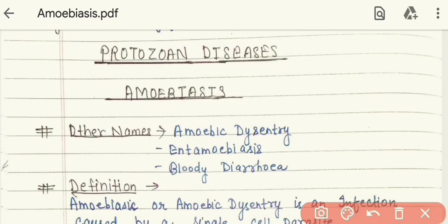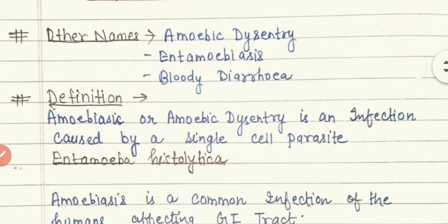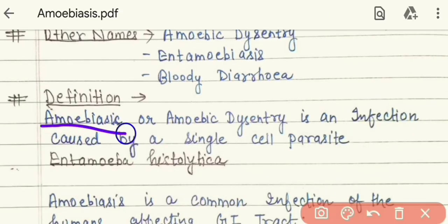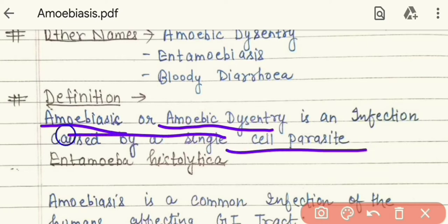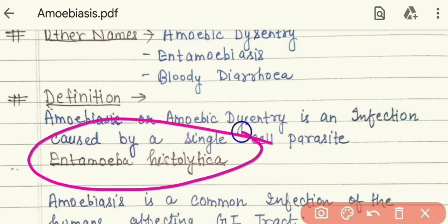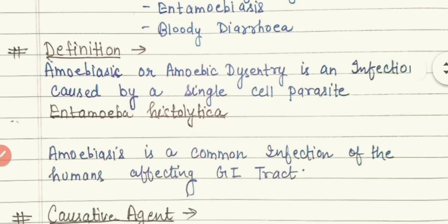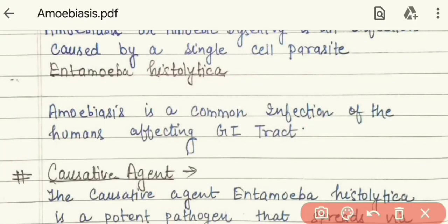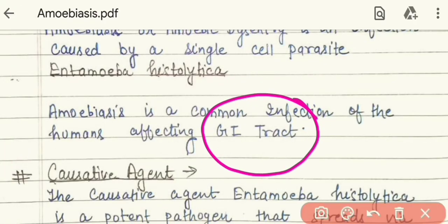So, amoebiasis or amoebic dysentery is an infection caused by the single-cell parasite named Entamoeba histolytica. Amoebiasis is a type of parasitic infection caused by a single-cell protozoan. It is the most common infection of humans affecting the gastrointestinal tract — specifically, it affects our digestive system, including both the small intestine and large intestine, and its infection spreads very quickly.